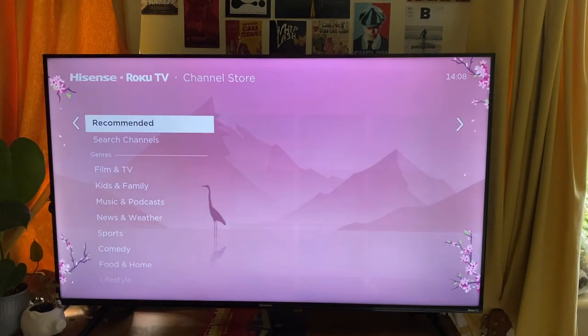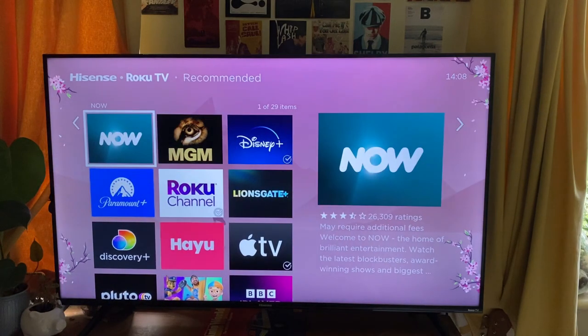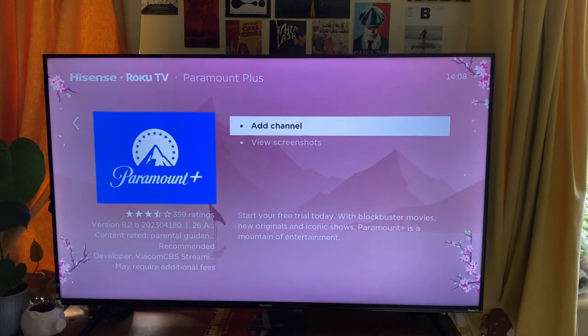Just navigate using your remote as you usually would. In this case I'm going to get Paramount, so I'll scroll down and tap OK or select on Paramount, and then as you can see we have the Add Channel button.